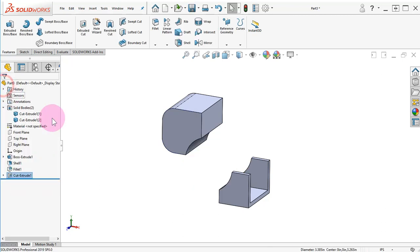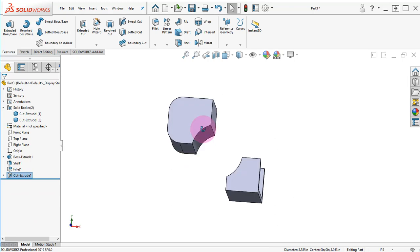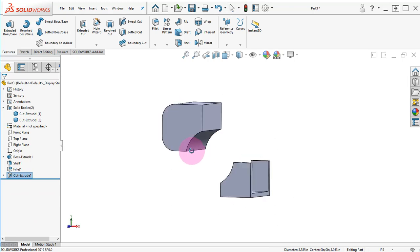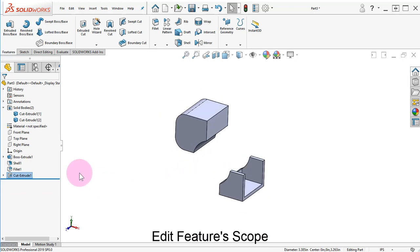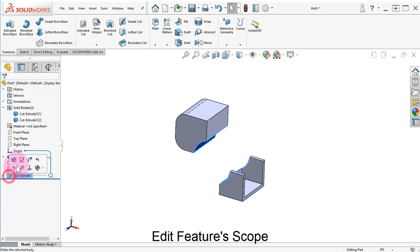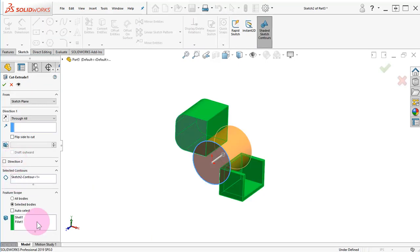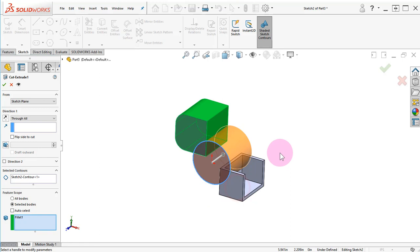Leave the Feature Scope to Auto Select and click OK. Edit the Cut Extrude, remove the Shell body from the Feature Scope, and click OK.